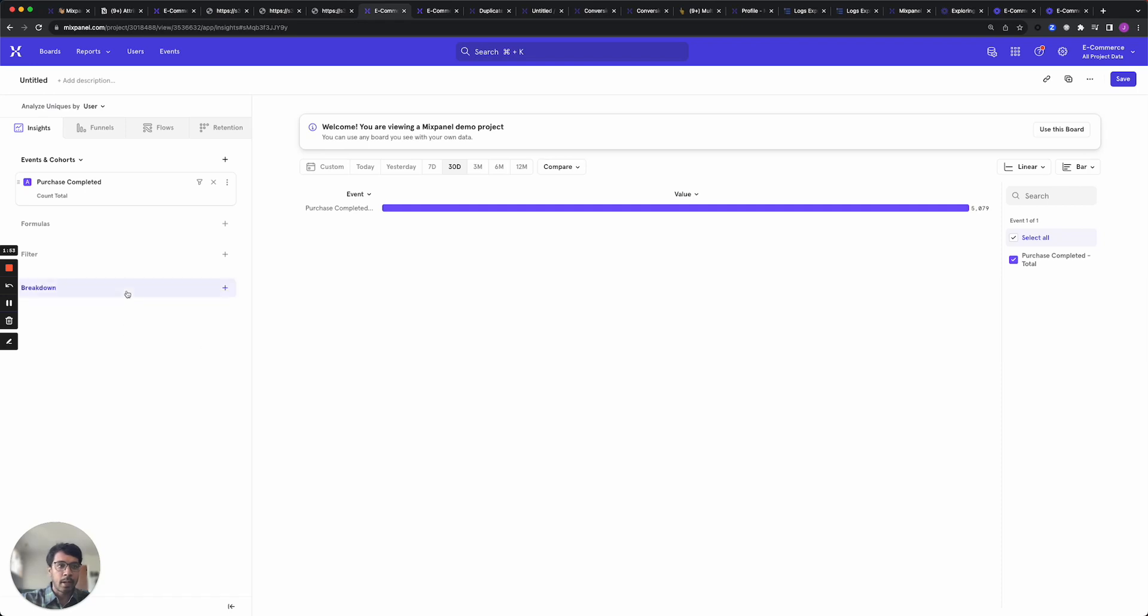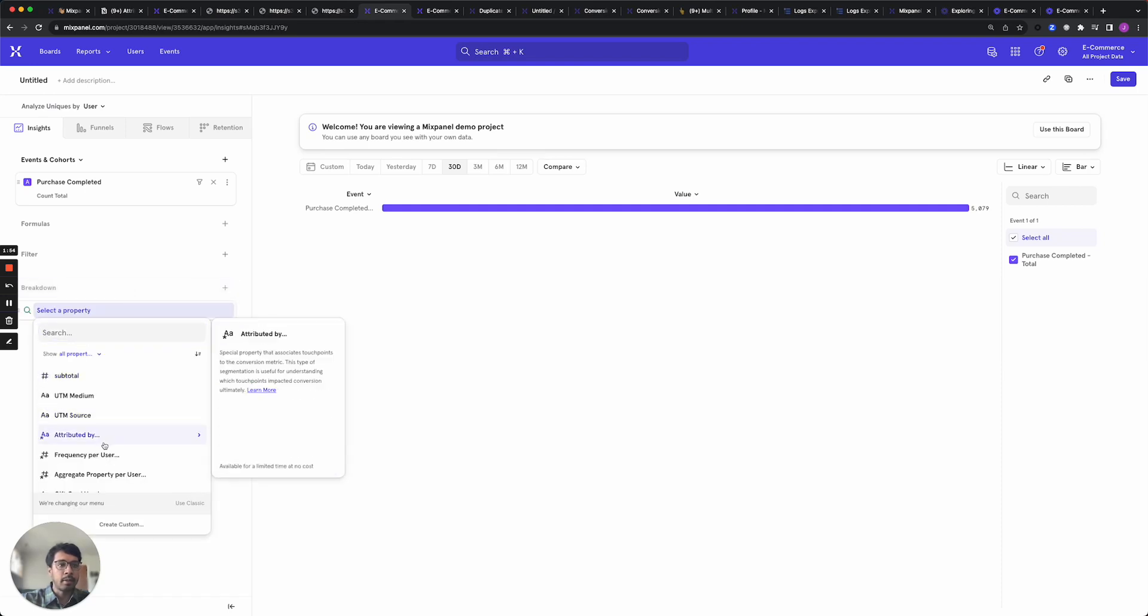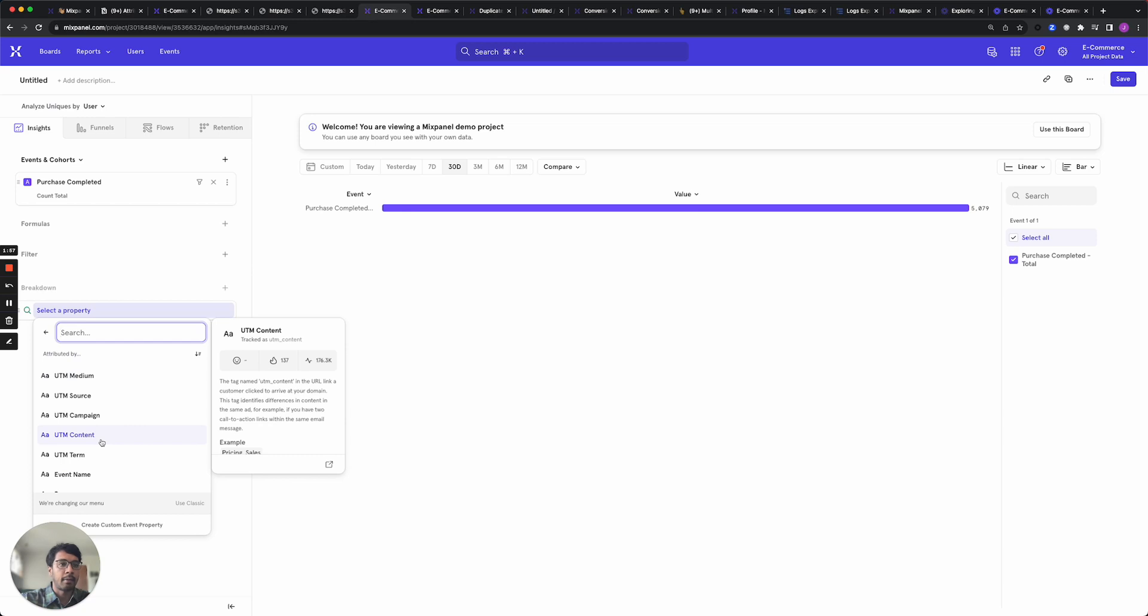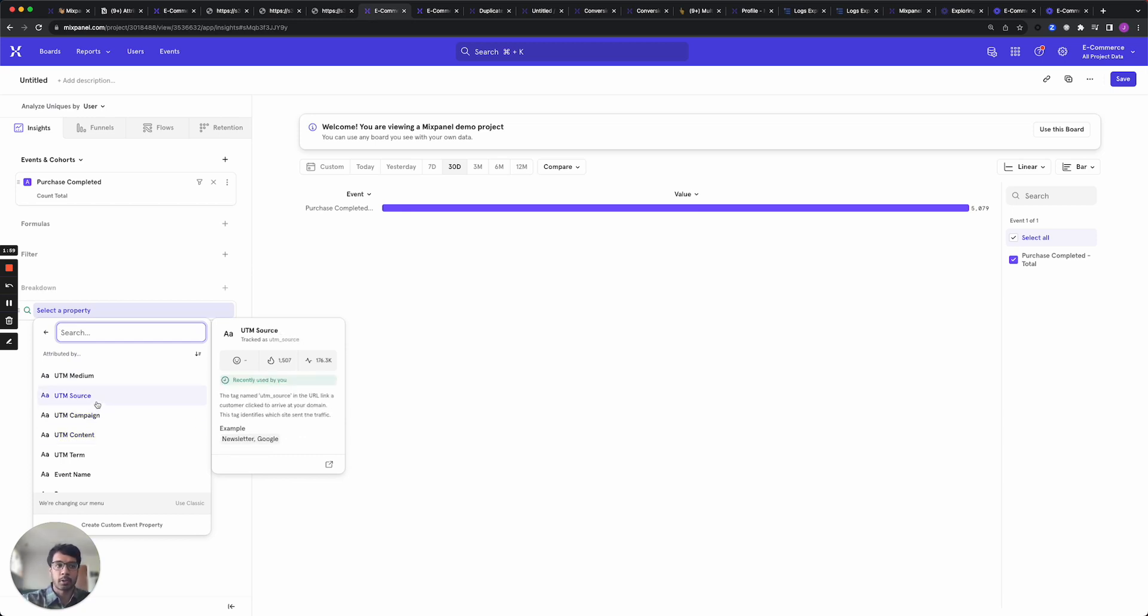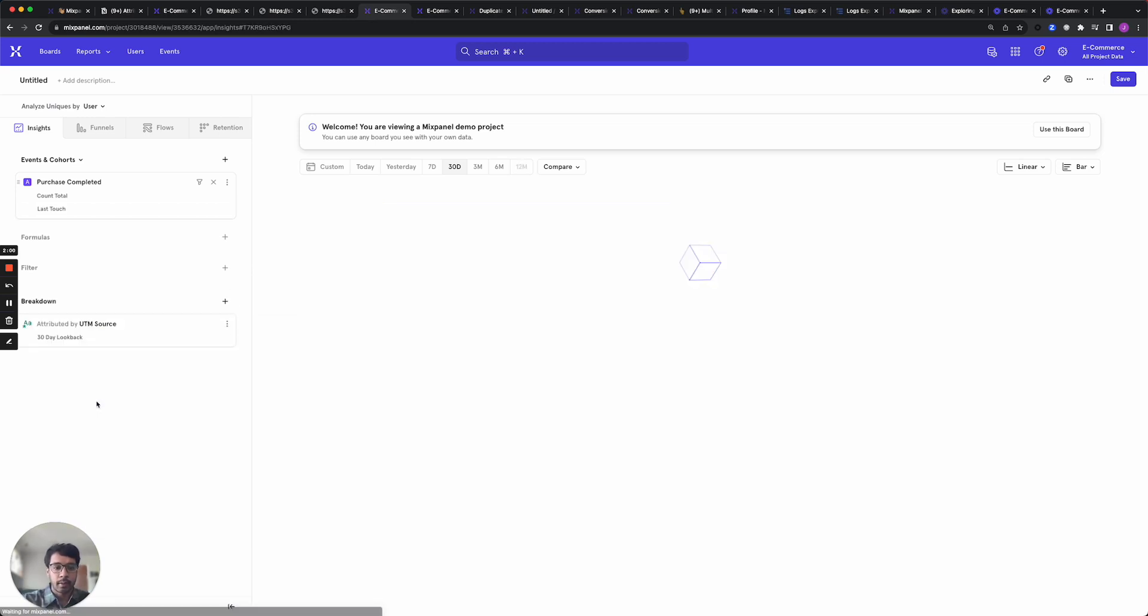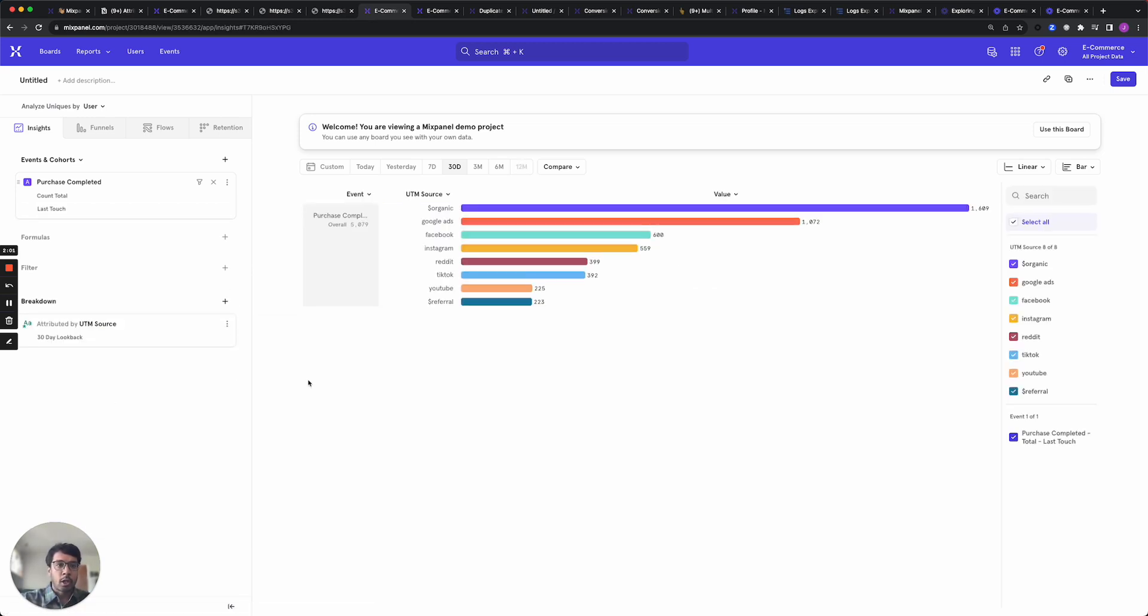You click here to add a breakdown and then select the new attributed by button and from the list of properties let's use UTM source for now. This automatically does a few things. It sets a default lookback window as well as picks the last touch attribution model.